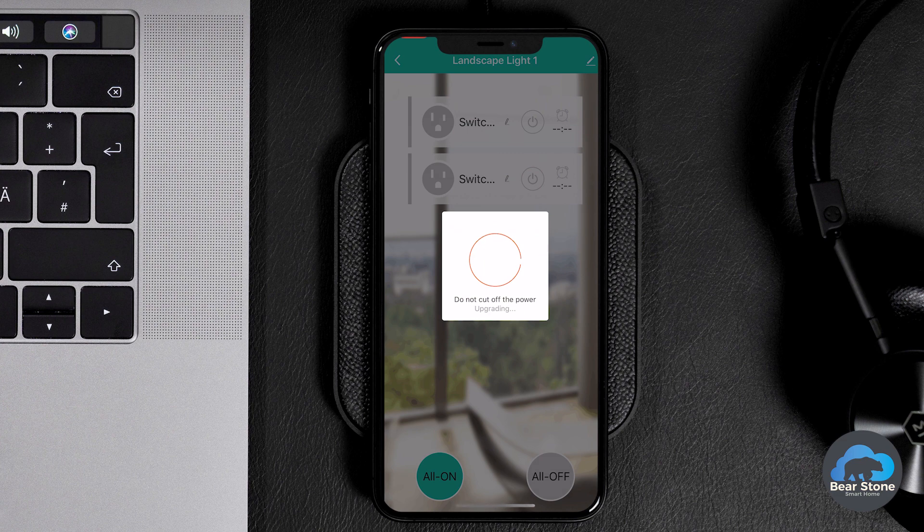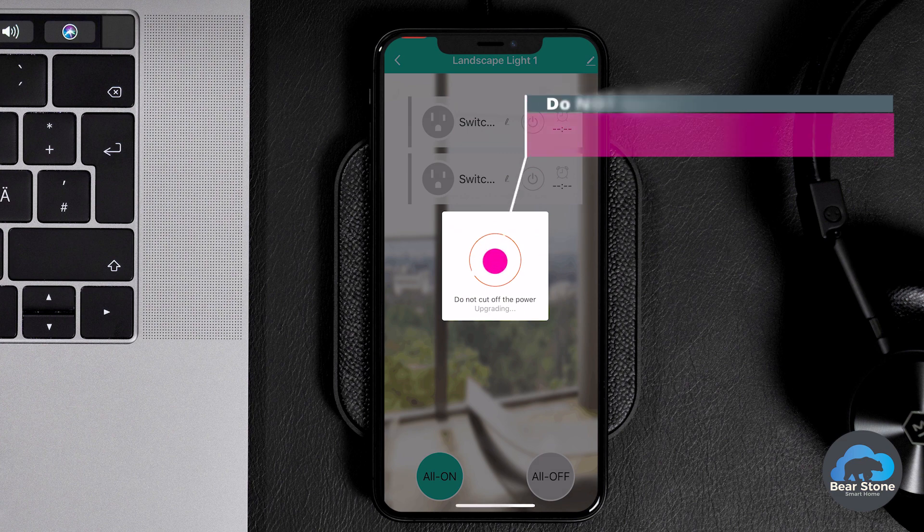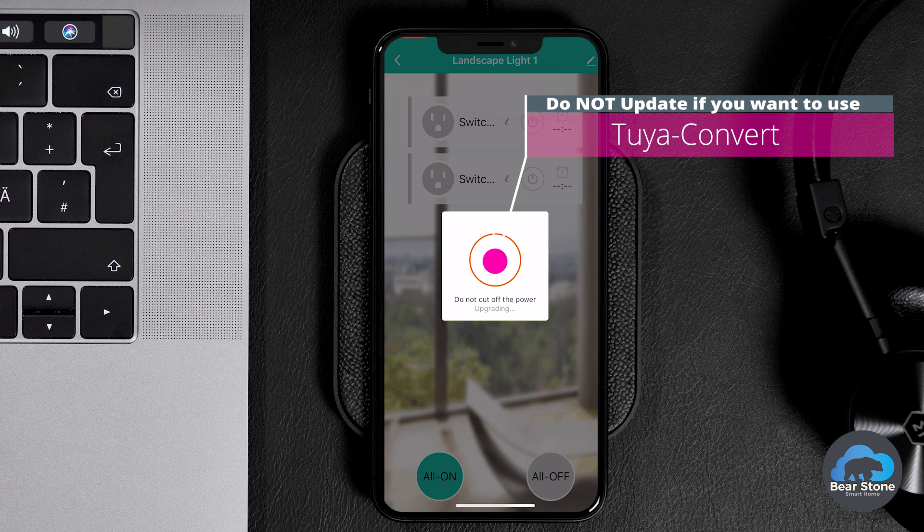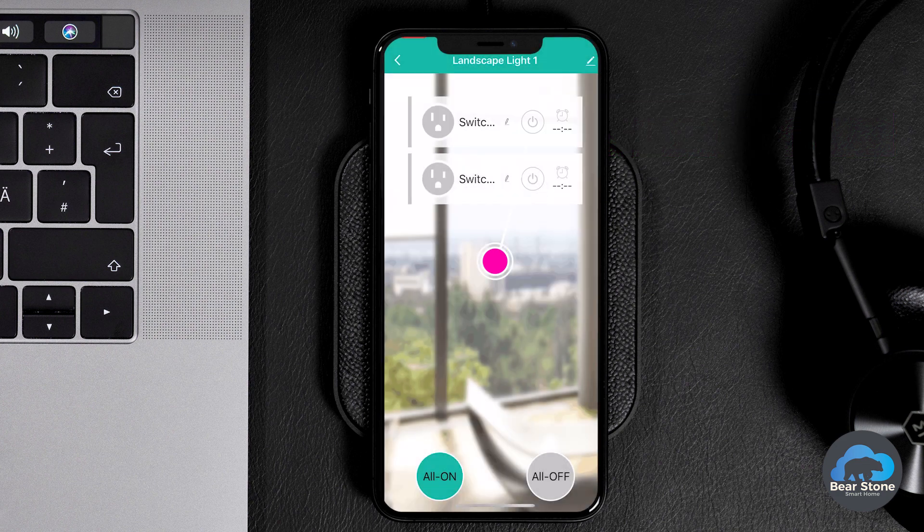We're going to upgrade the firmware. All right, upgrade is successful.